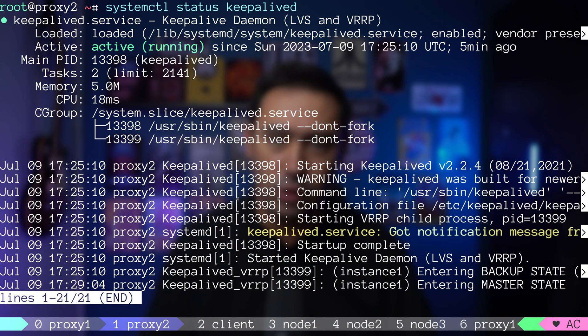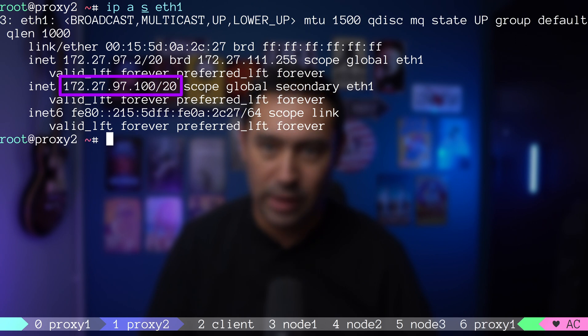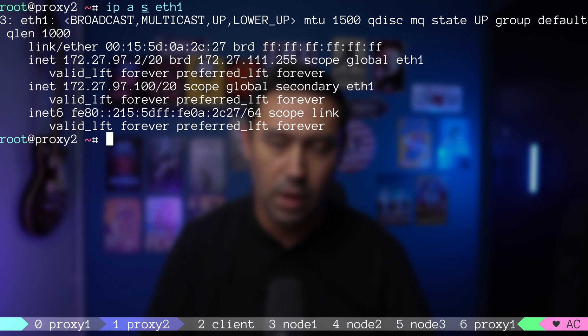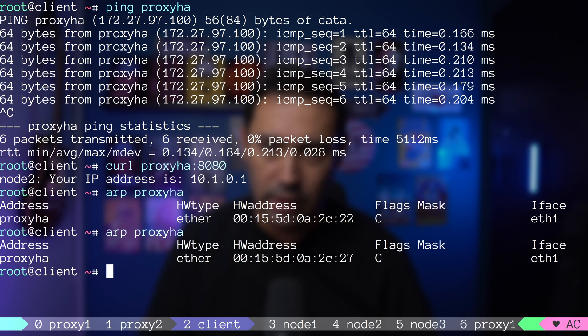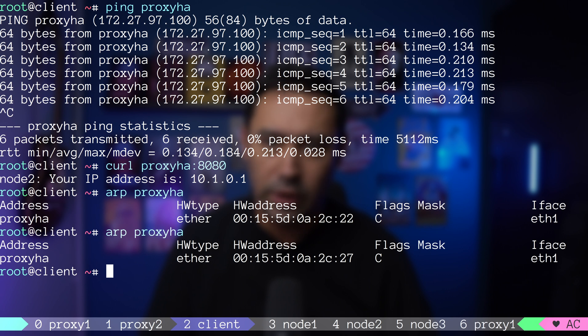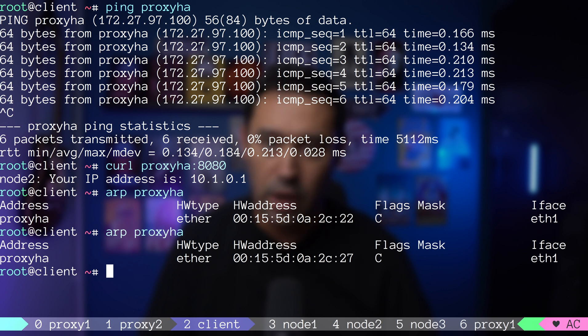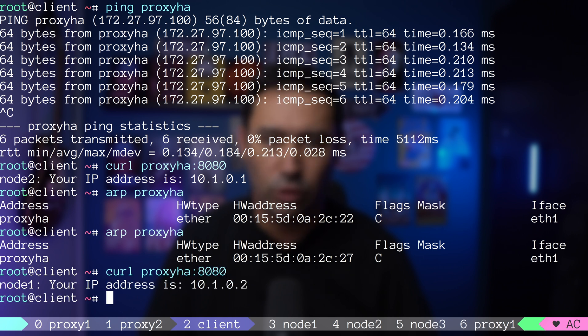If we look at the keepalived logs, proxy 2 claimed the master role. With the master role, it did assign the virtual IP to ETH1 interface. Mind that the MAC address of ETH1 interface ends with 27, and not with 22 as it was on proxy 1. If we go back to the client and check its ARP cache, we discover it already points to the new MAC address. This is thanks to the gratuitous ARP it received earlier. Let's check if our service still works. Everything is good.